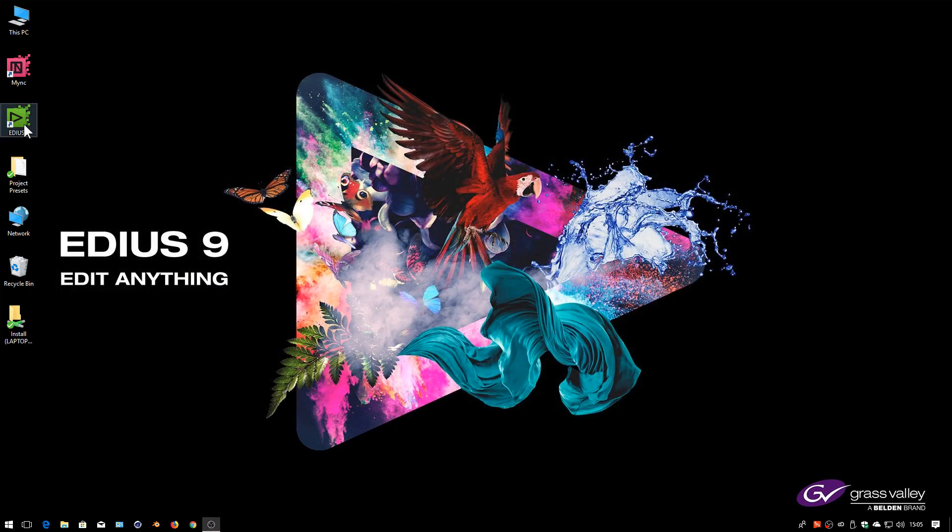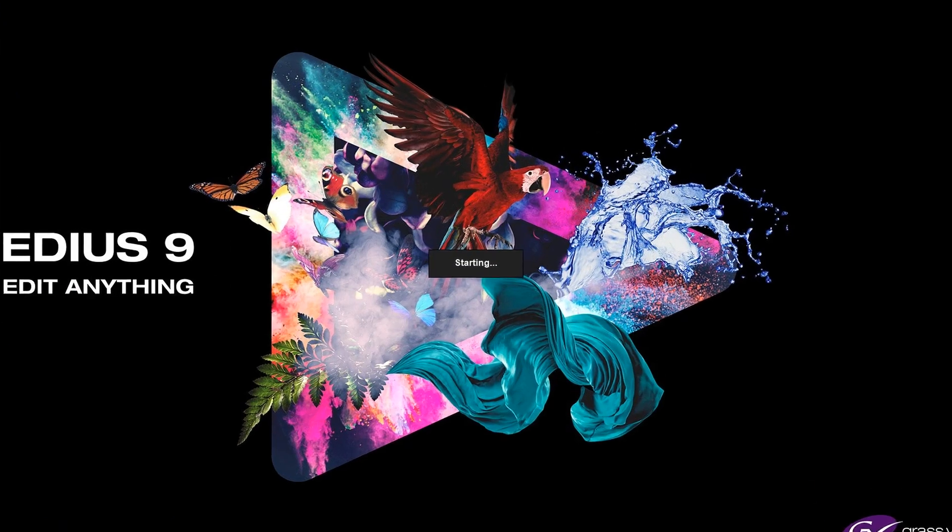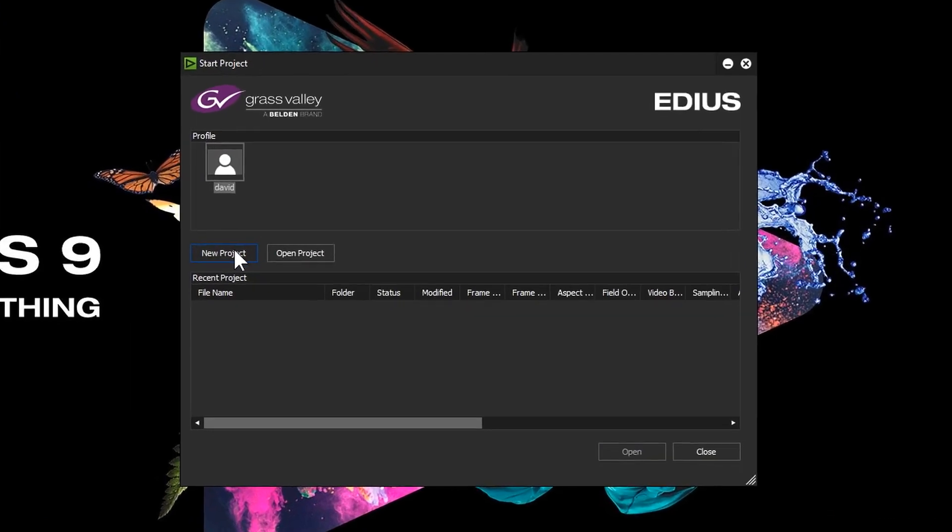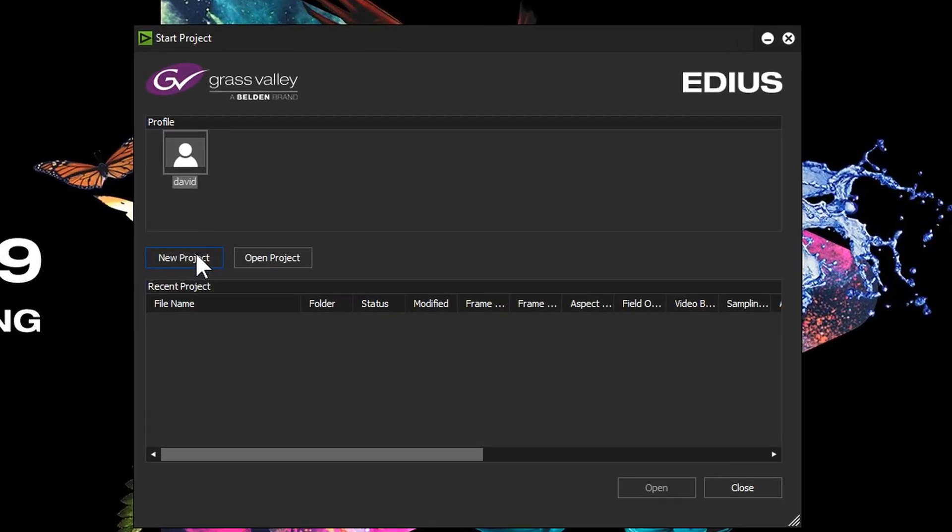Now I've rebooted I'll go back into EDIUS. Now you might be saying, hang on David, you just shut EDIUS down so you could install those Black Magic drivers but you'd already made a project. So why is it when you go back into it there isn't a project there for you to open?